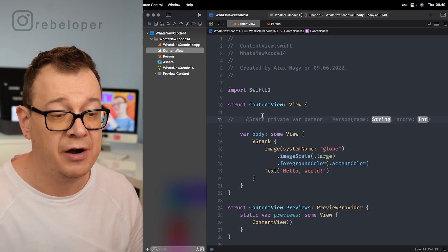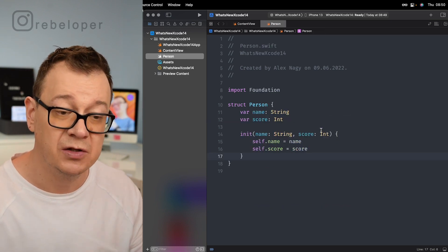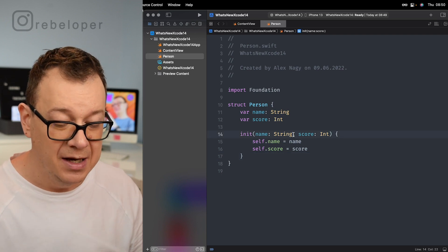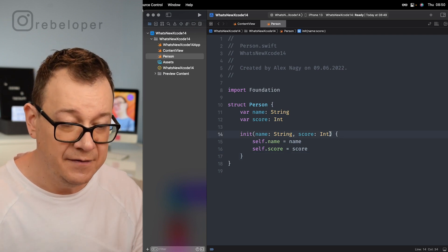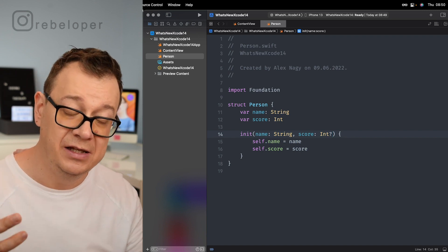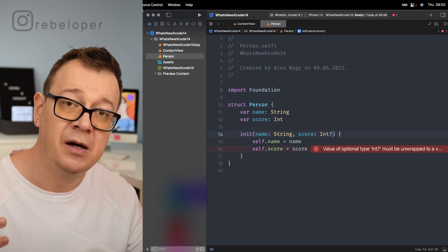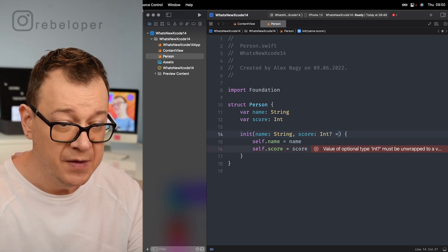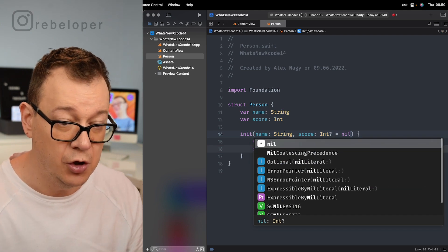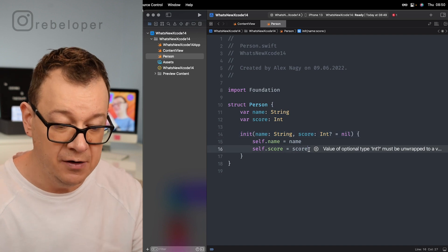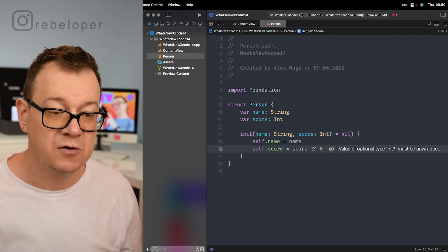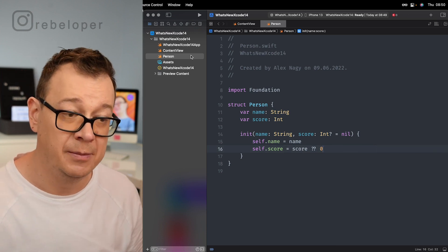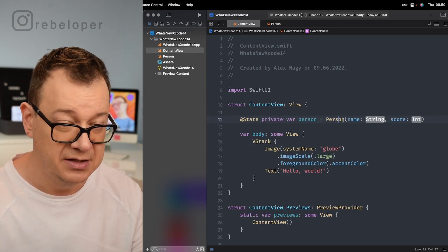But we didn't do anything much that can help us when we're creating our state variable. So let's make this even better. Let's say we have an optional score right over here in the initializer. Maybe some of the persons will not have a score. So we want to set it to an optional and set its default value to nil and of course we want to provide a score zero right over here.